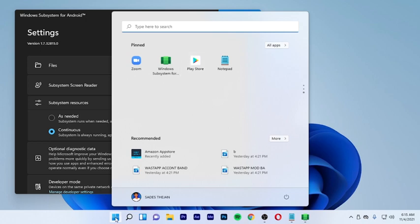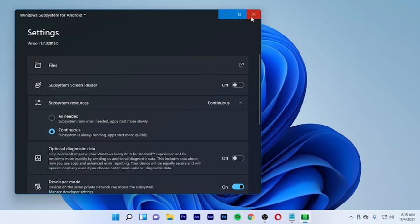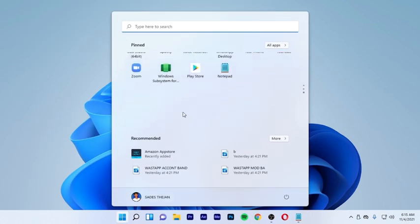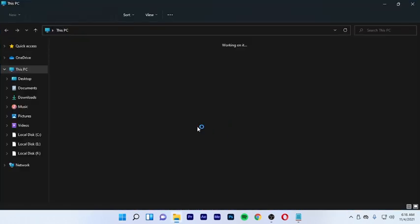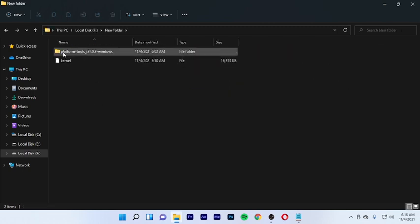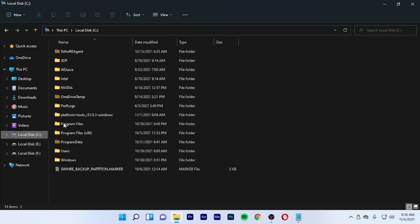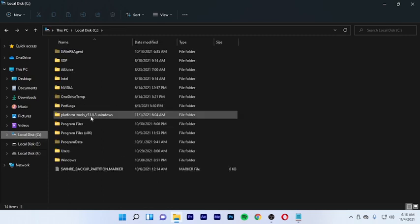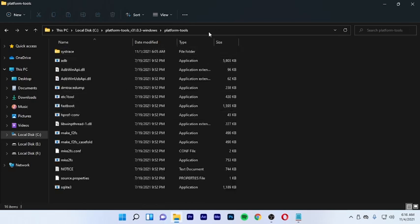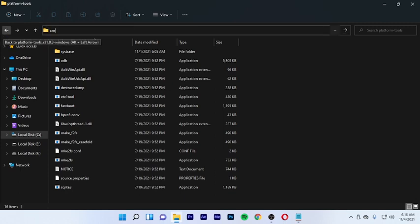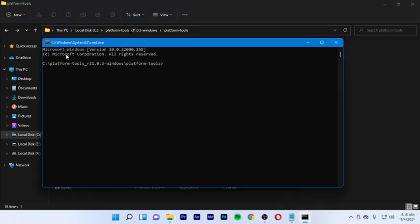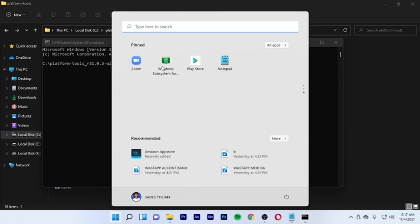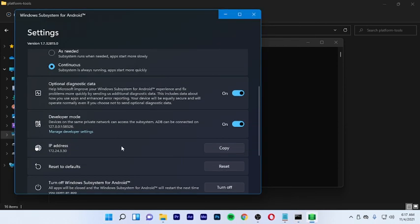To fix issues, download the folder with the Platform Tools. Copy the Platform Tools folder to the local location. Open the Platform Tools folder, then open CMD — double-click and type CMD. Open the Windows CMD command prompt and get the Windows Subsystem for Android application's IP address, then copy it.